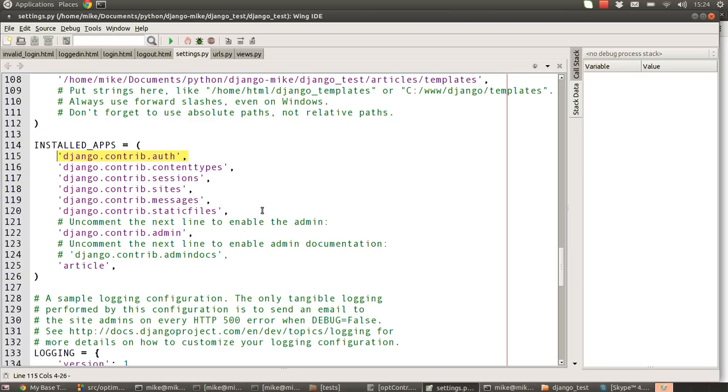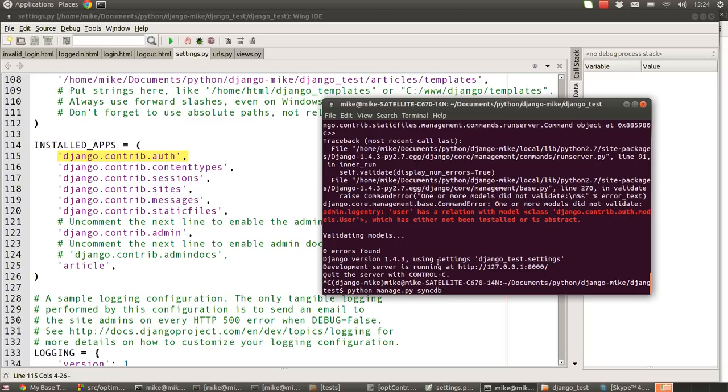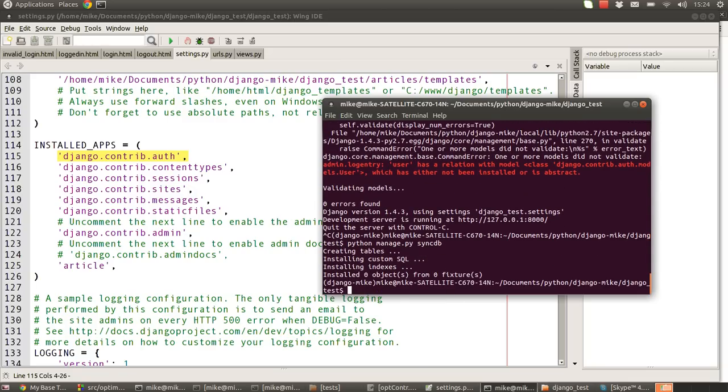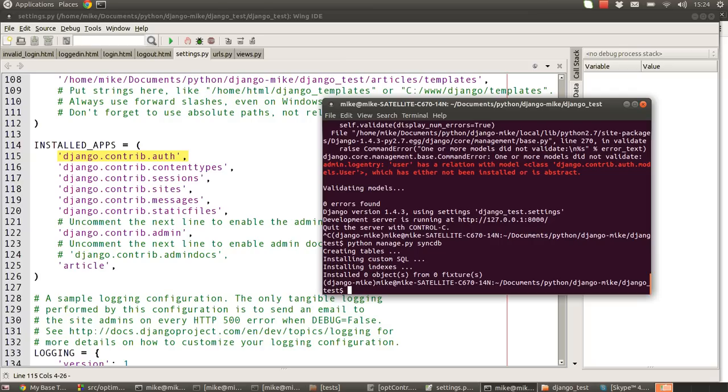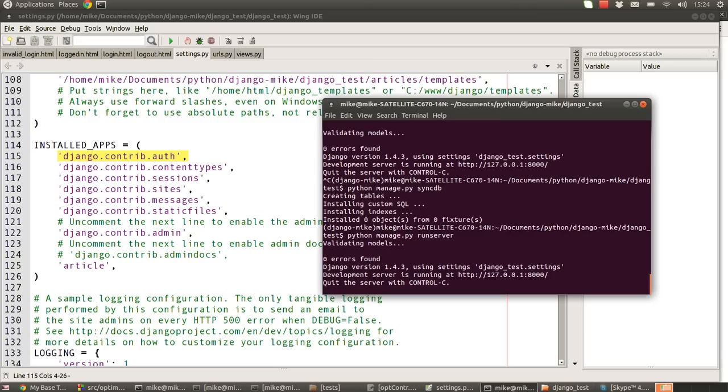So our settings.py will go to our install apps and see that we've got auth, and it'll go away, find out what auth needs in terms of data tables and that sort of thing, and it can synchronize the database. It'll probably say it has - it said installed zero objects from zero fixtures because I've already done this. In yours you'll see a slightly different message. If you don't, then you'll know something's wrong and please feel free to put some comments in the box below and we'll see if we can help you out in any way.